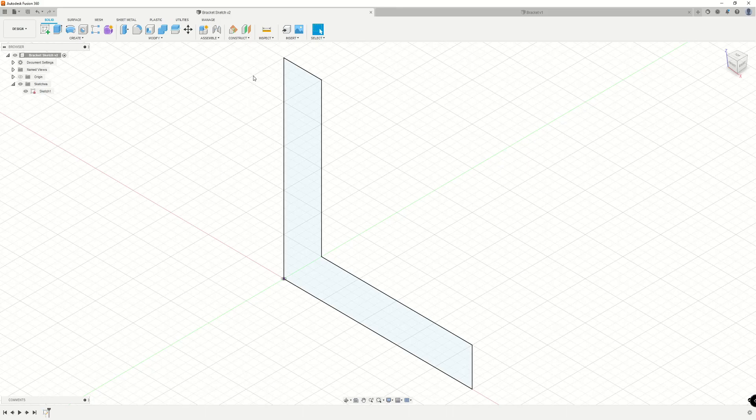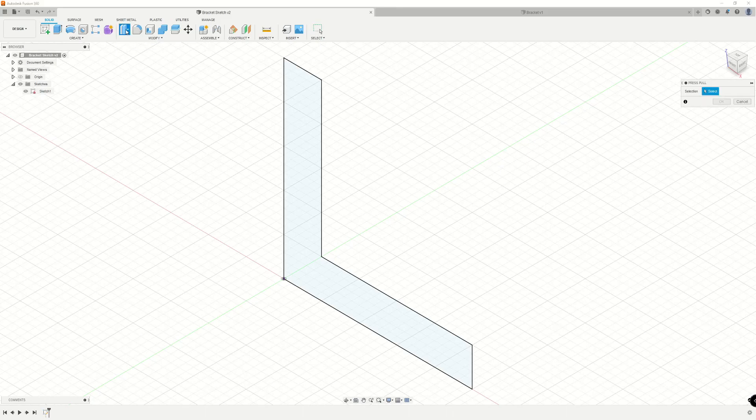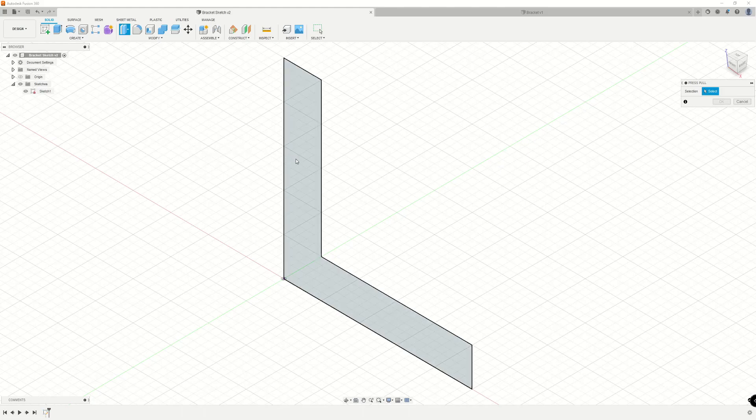To start, we have a sketch profile here for an L-shaped bracket we're going to extrude. When you have a sketch profile, all you have to do is go to press pull, click on that button, and now we can start making selections. Since we want to select a sketch profile in this case, we can just hover over it and left click.